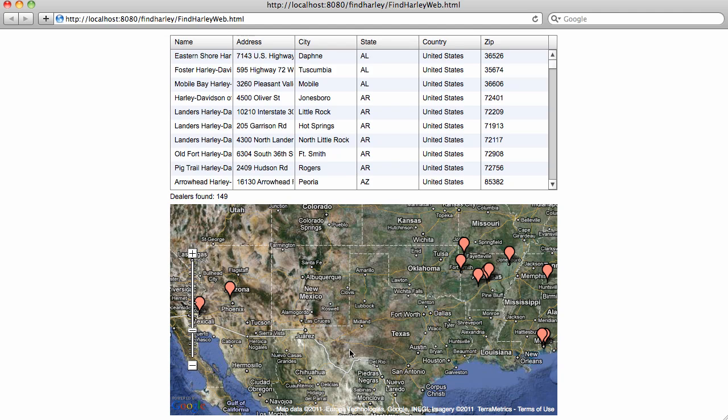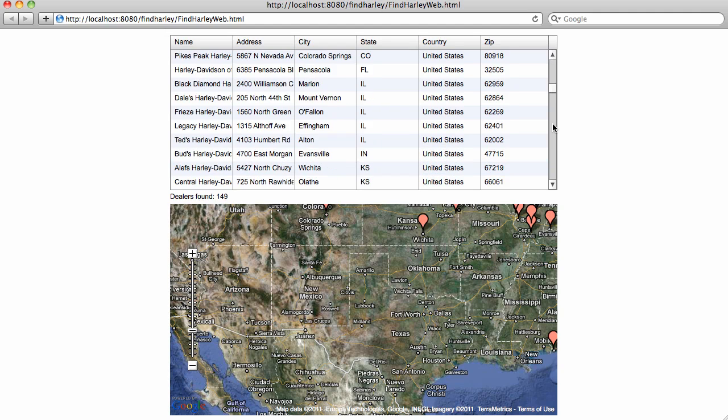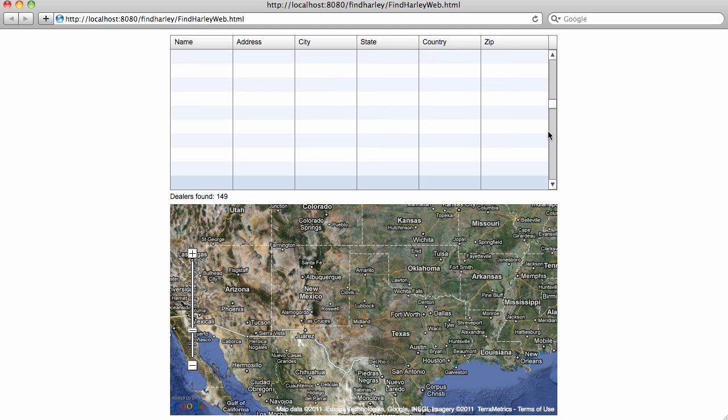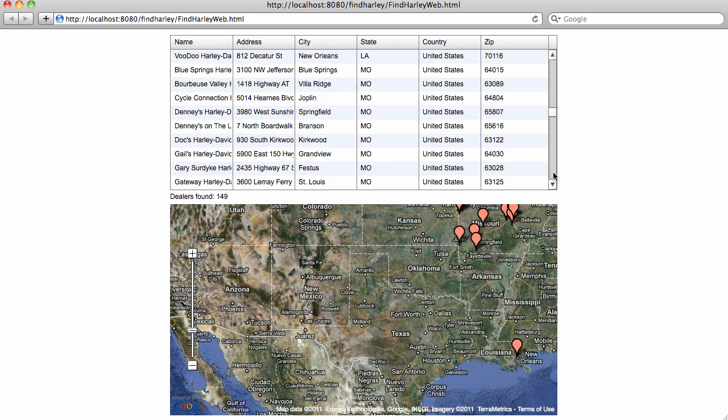For instance, in this particular case, there are 149 dealers, and if I start scrolling down, we see that the data is being loaded in a paged manner as well.